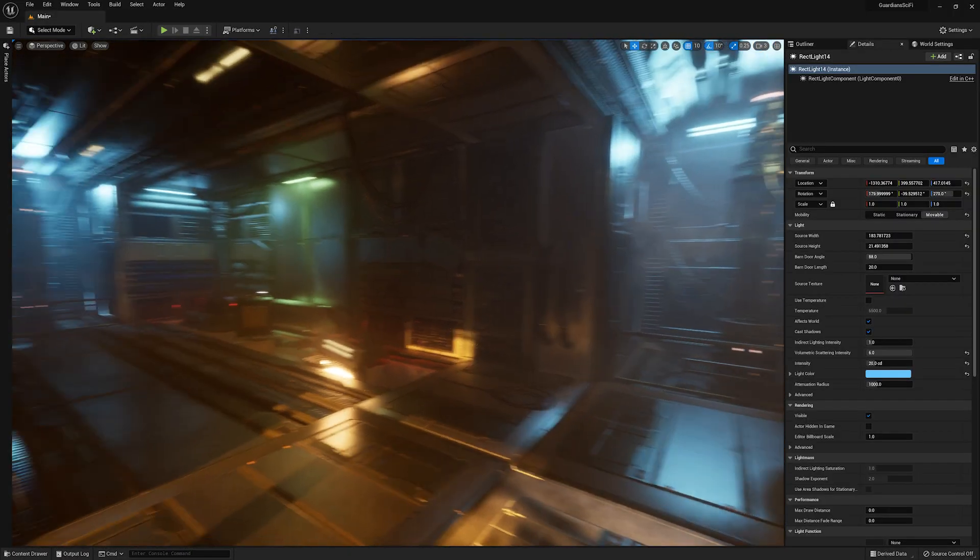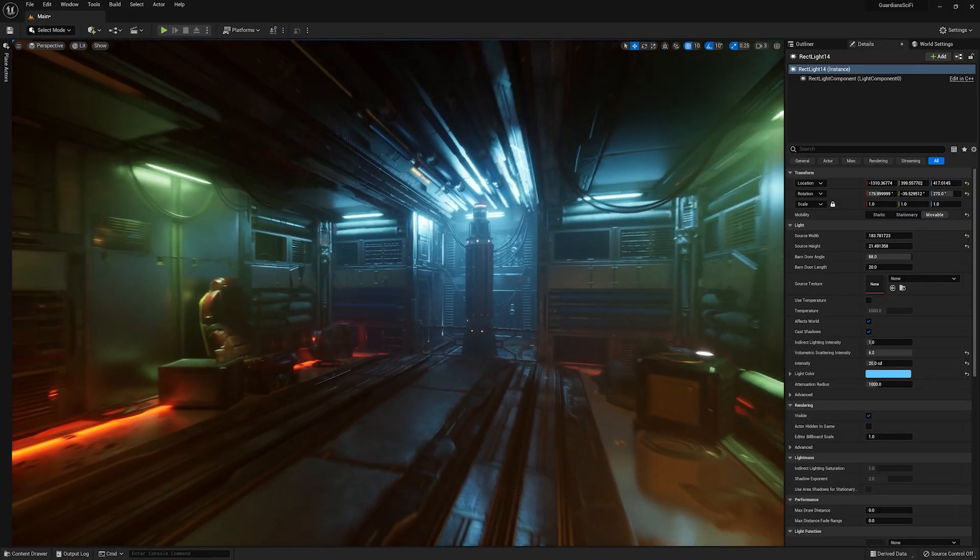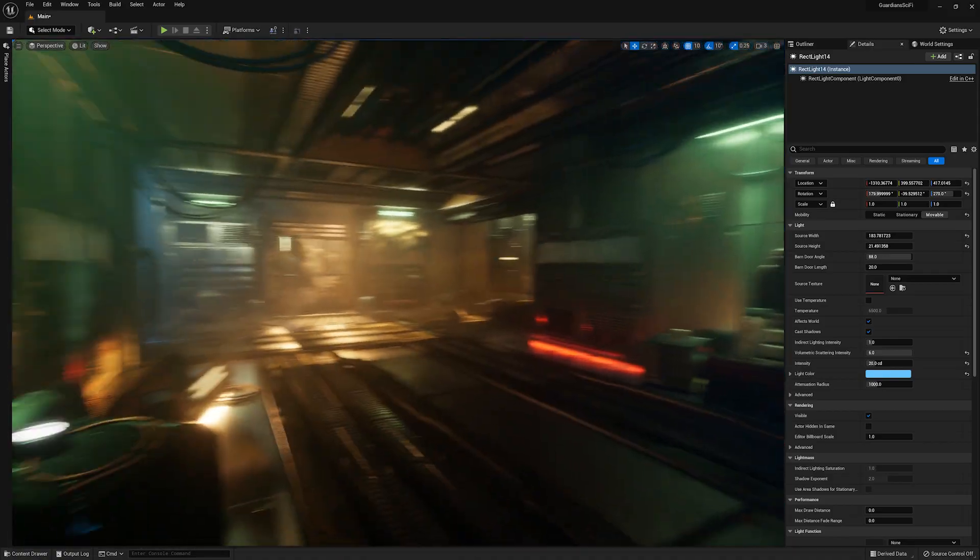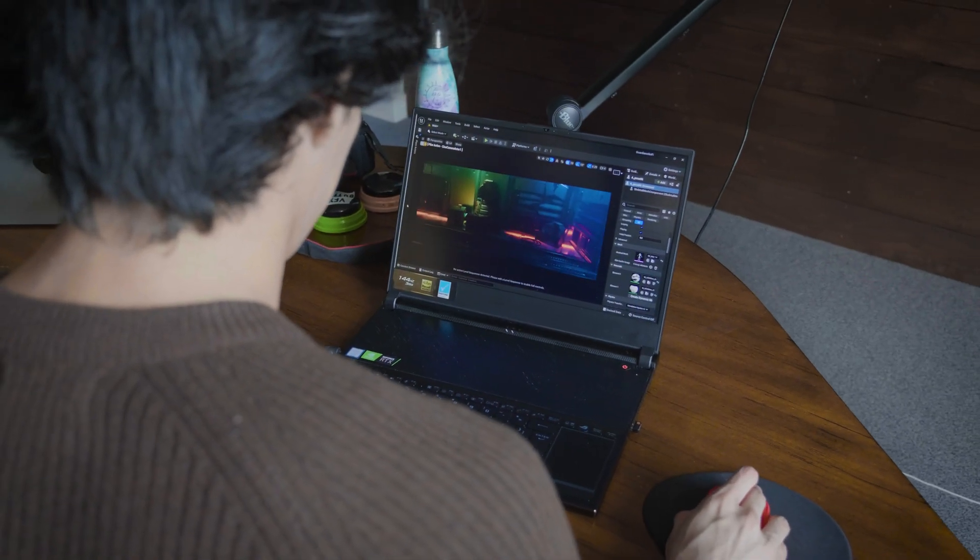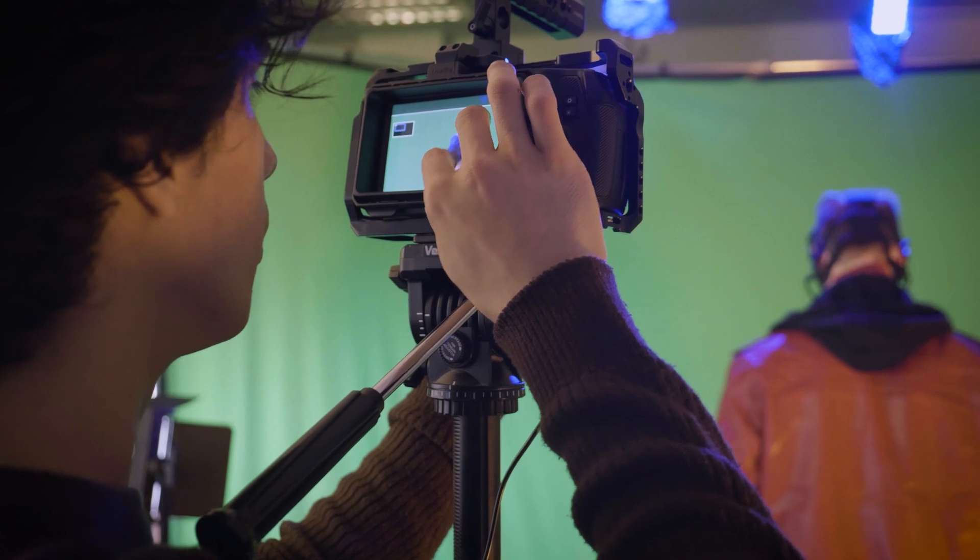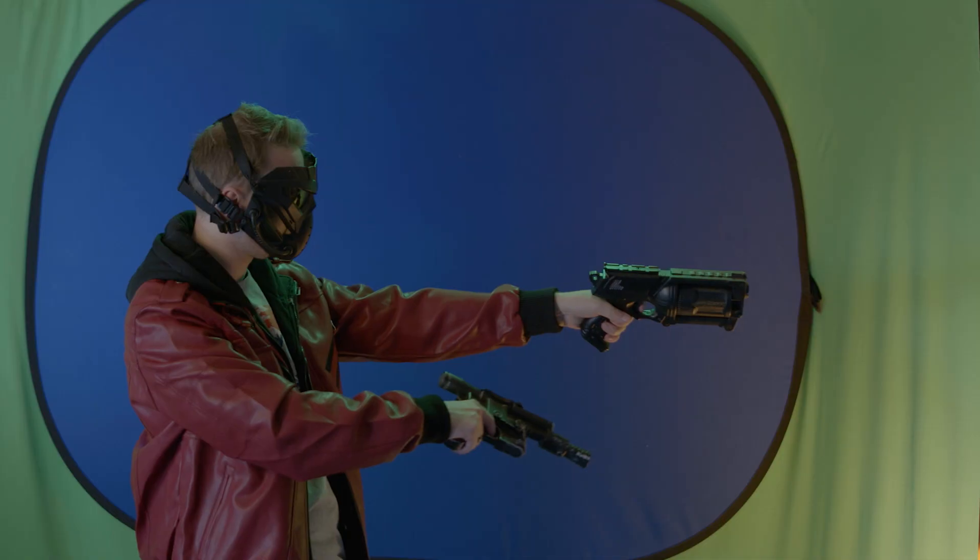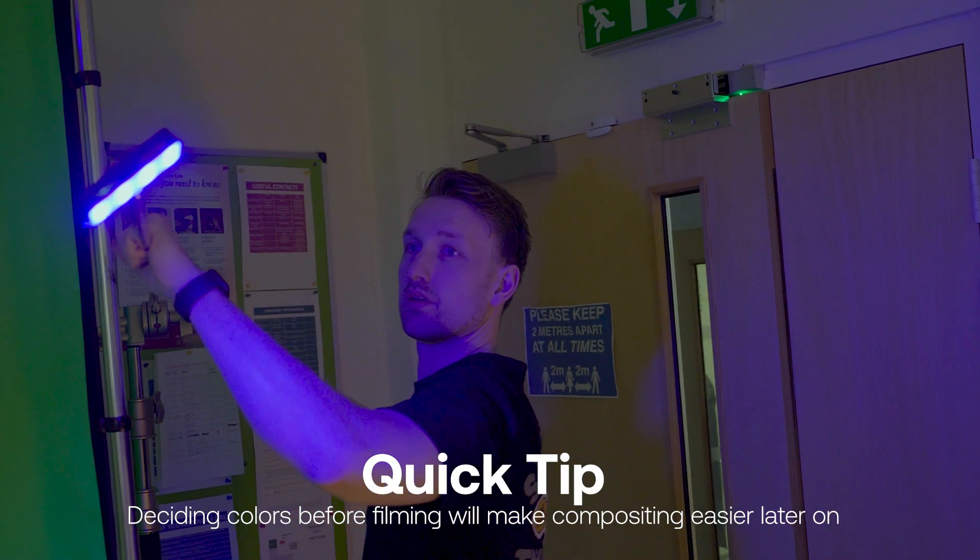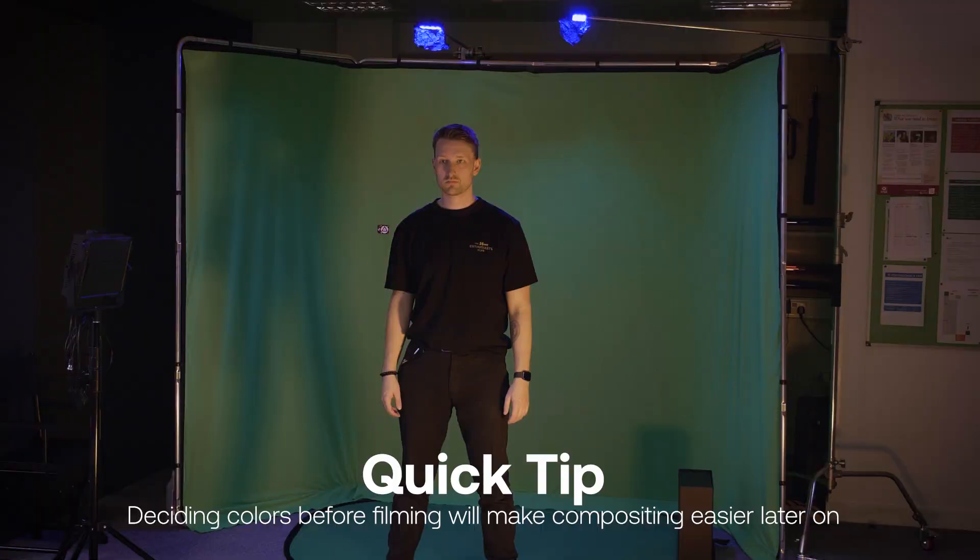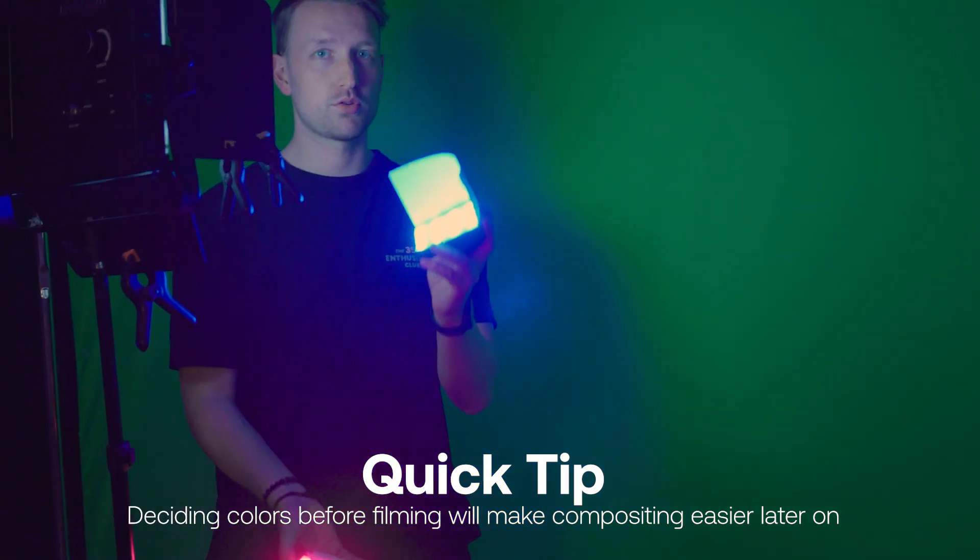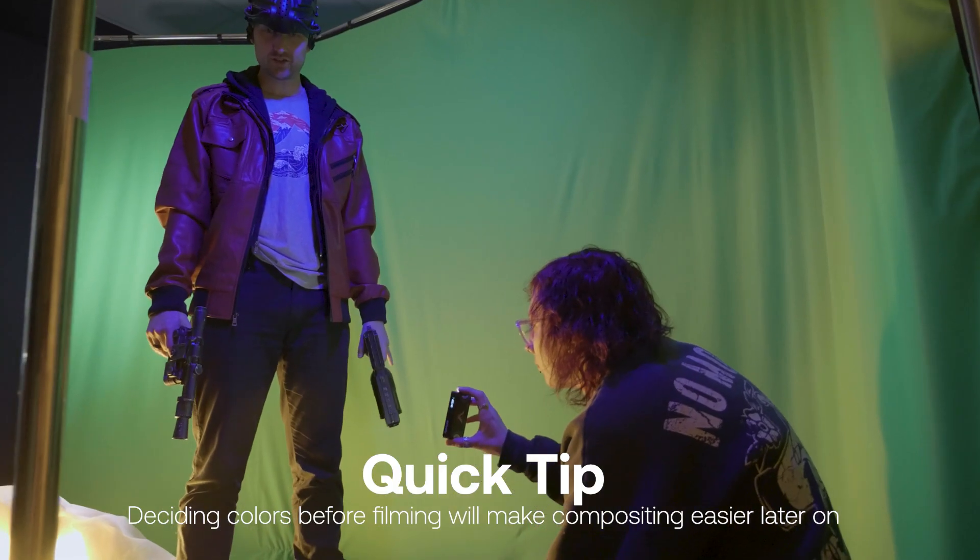But for the rest of the scene, we did know what the background was going to look like because we built it in Unreal Engine beforehand. We had this when we were filming on set and we colored the lights depending on which way Tom was going to be facing. This helps integrate him into the scene better. So if you can decide what colors you want to use before you get on set, that will inform your decisions and will make the compositing a lot easier.